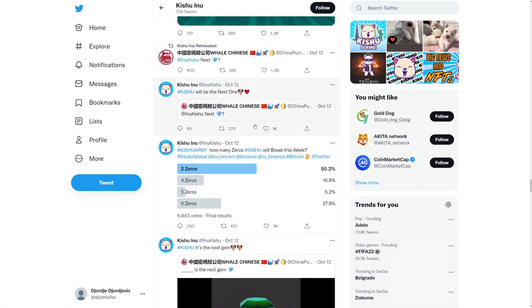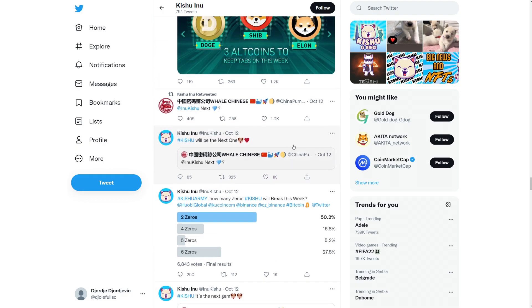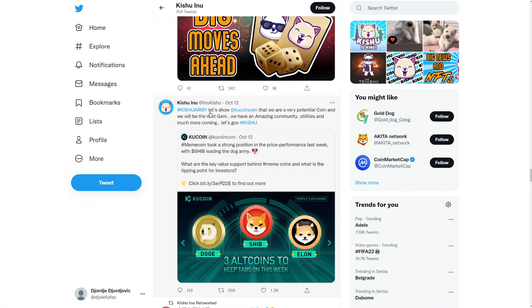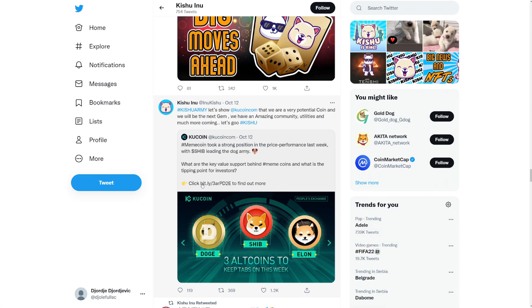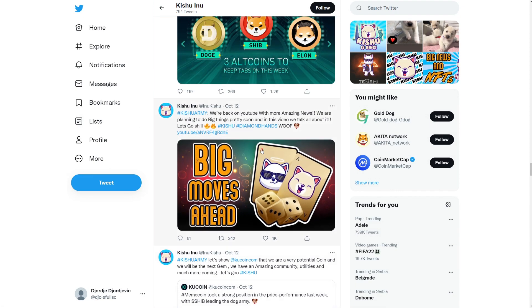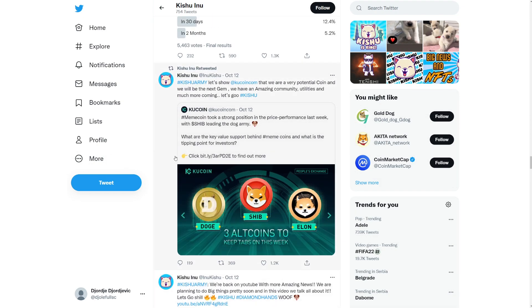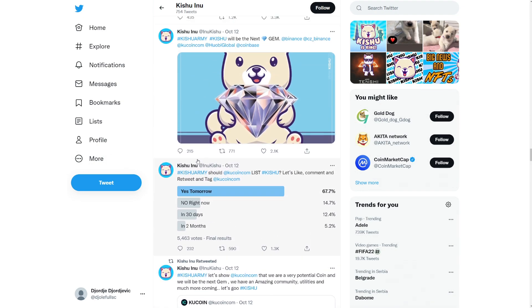So yeah, we have a lot of things. Let's show how I'll be what's our best huddle. Yeah, let's go. So this way I love Kishu. You can still see the gaming here. There's still people who are interested into Kishu here. So Kishu army, let's show coolcoin.com that we are a very potential coin and we will be the next gem. We have an amazing community, utilities and much more coming. Let's go. So yeah, SHIB Elon. If they have doggy Elon, they can add Kishu in here also. Just a ton of shilling.